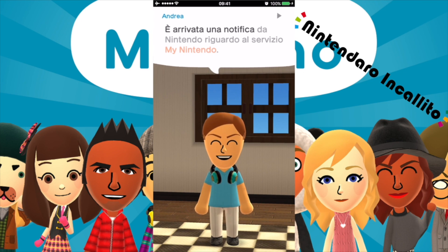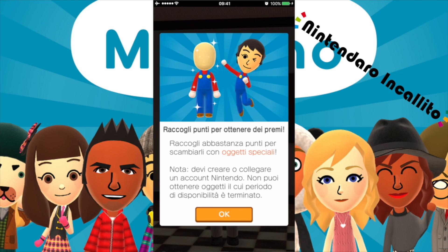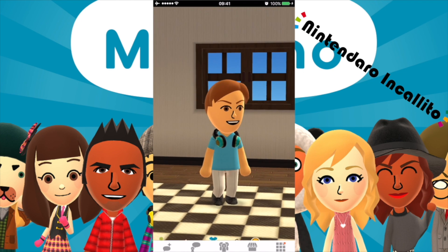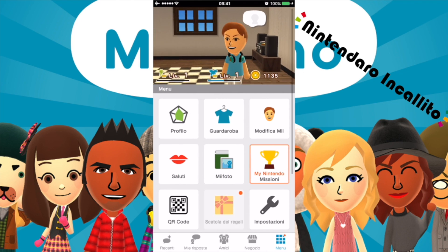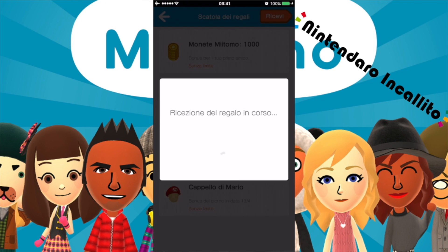È arrivata una notifica da Nintendo riguardo al servizio My Nintendo. Ottieni i punti con le missioni — completa delle missioni per ottenere dei punti My Nintendo. Per raccogliere punti devi creare e collegare un account Nintendo. Raccogli abbastanza punti per scambiarli con oggetti speciali. Andiamo alla scatola dei regali: monete mille — le riceviamo.